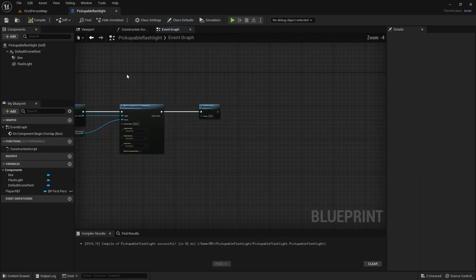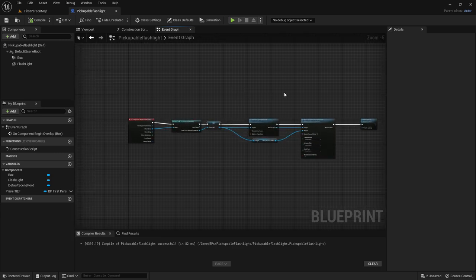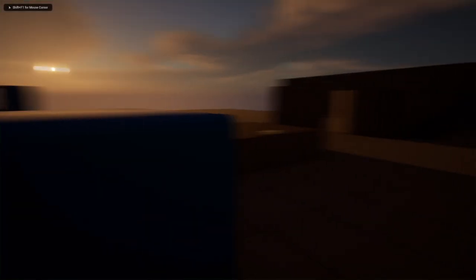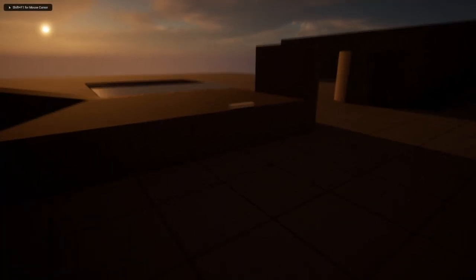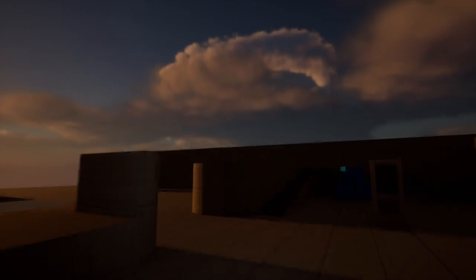Now compile, save and the code is all done. So let's test it out. So if we play and go to the flashlight we will actually pick it up. So everything works. That is very nice.